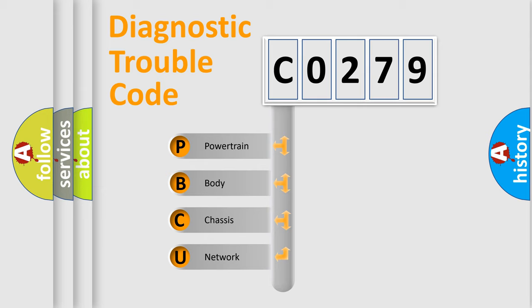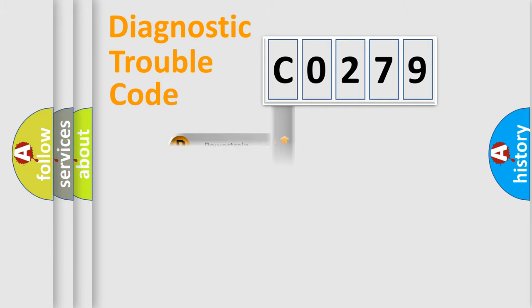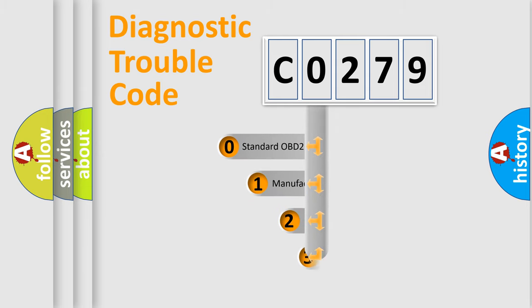We divide the electric system of automobiles into four basic units: powertrain, body, chassis, and network. This distribution is defined in the first character of the code.